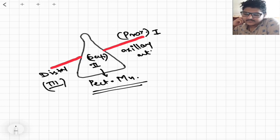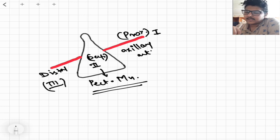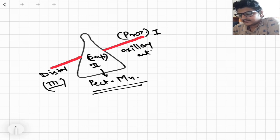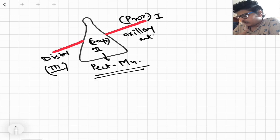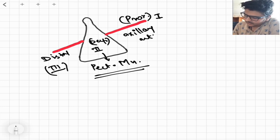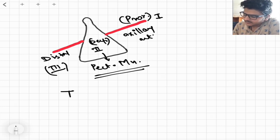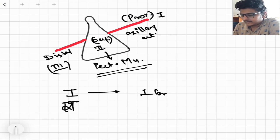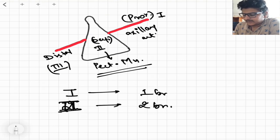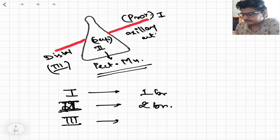These are the three parts of the axillary artery. The next thing we should know is how many branches arise from which part. We have a very basic cheat code: from the first part of the axillary artery, we have only one branch arising. From the second part, we have two branches, and from the third part, we have three branches.